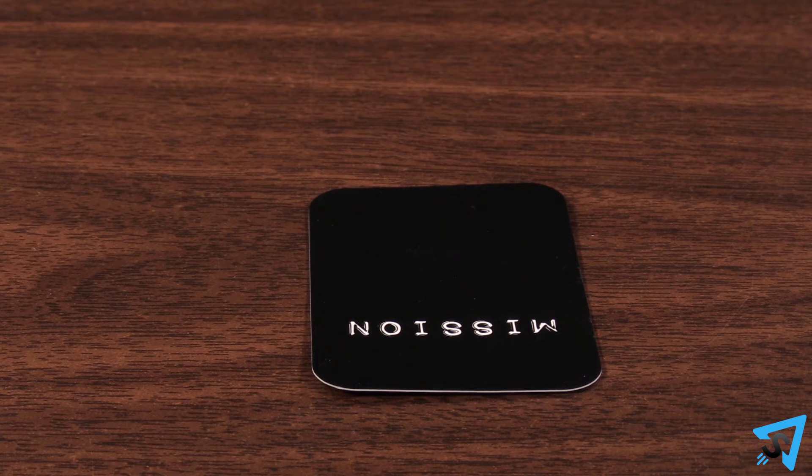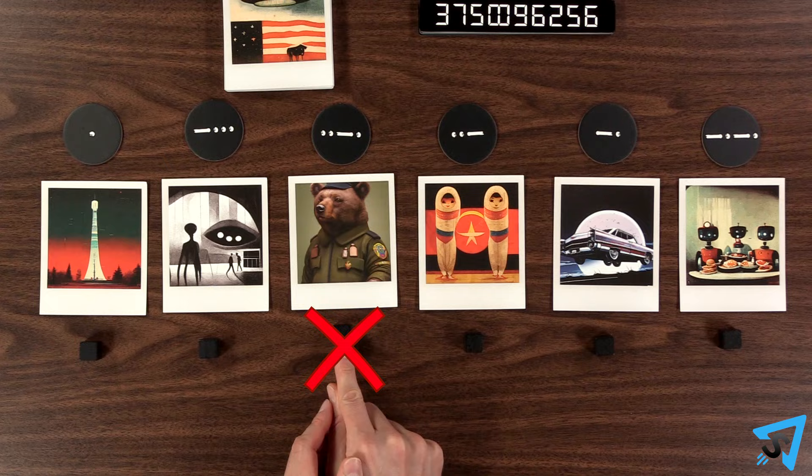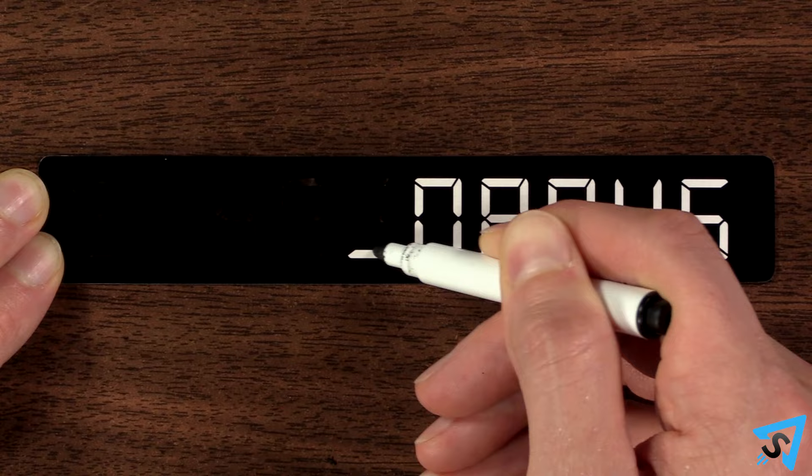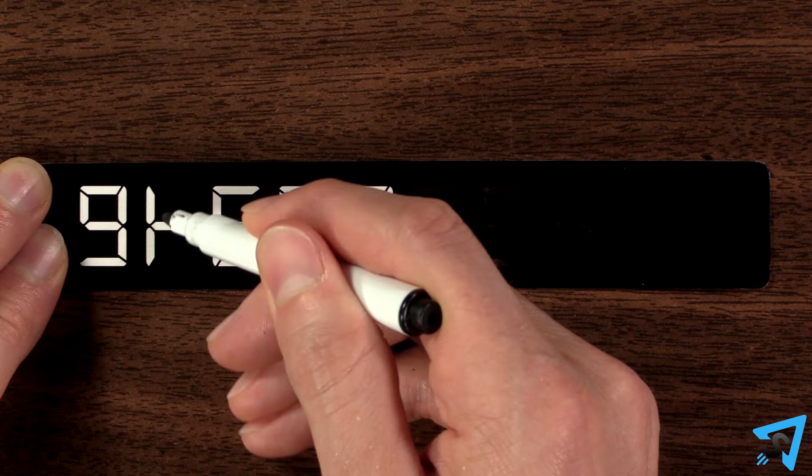Players may not reveal or give clues as to which photo is theirs. Now all the players simultaneously draw on their code cards with their markers, covering up parts of the digits until they form a single word that acts as a clue to which photo is theirs. You are allowed to orient your card 180 degrees if you want.